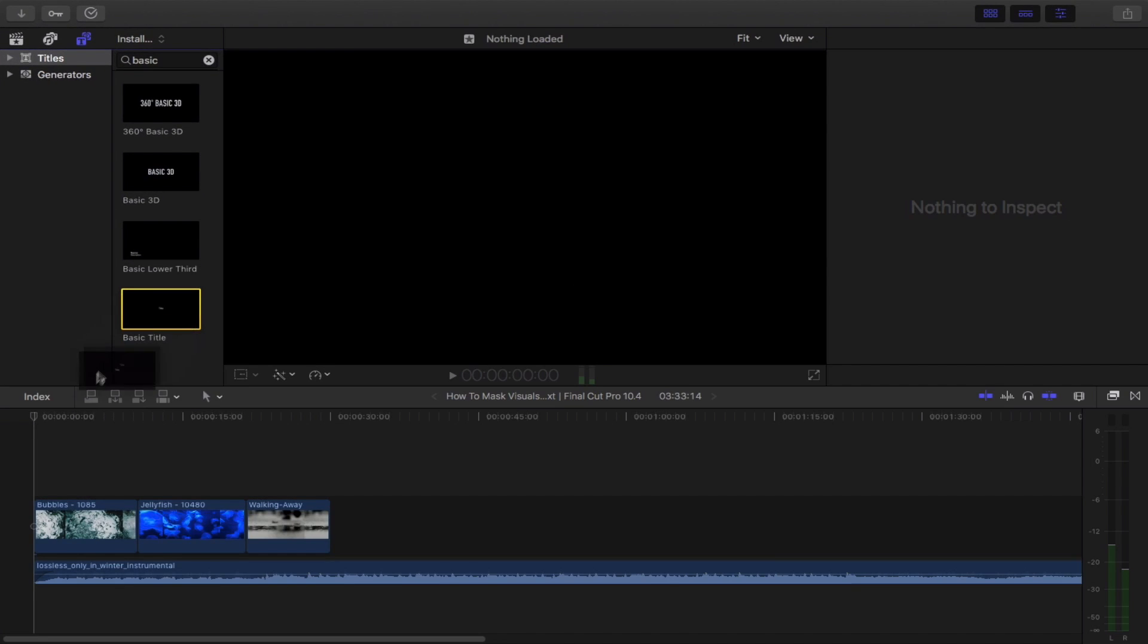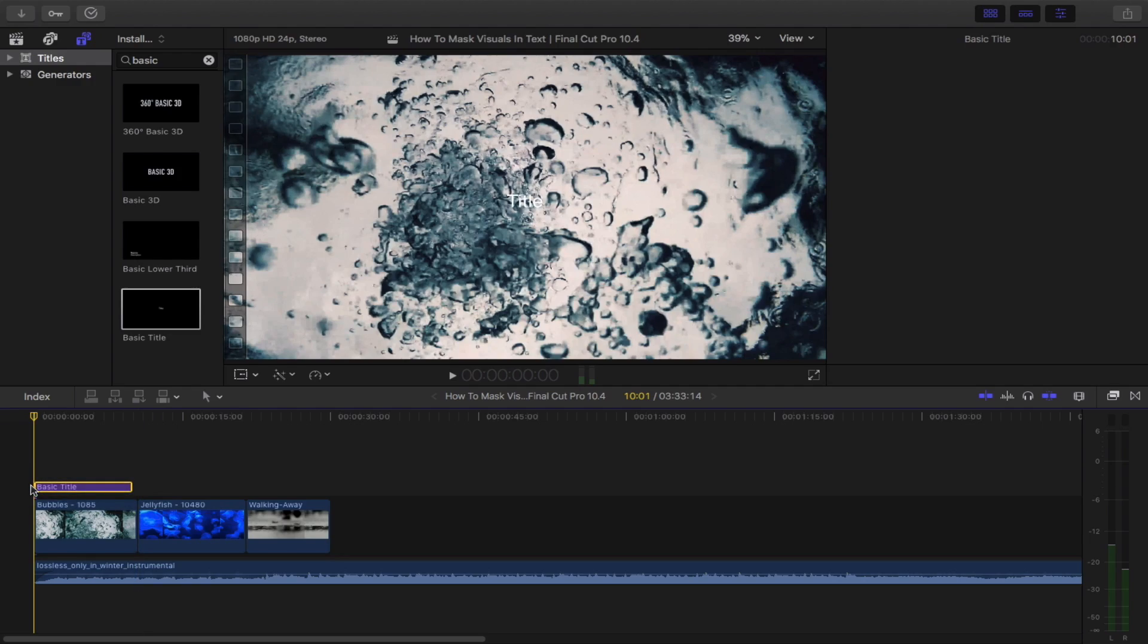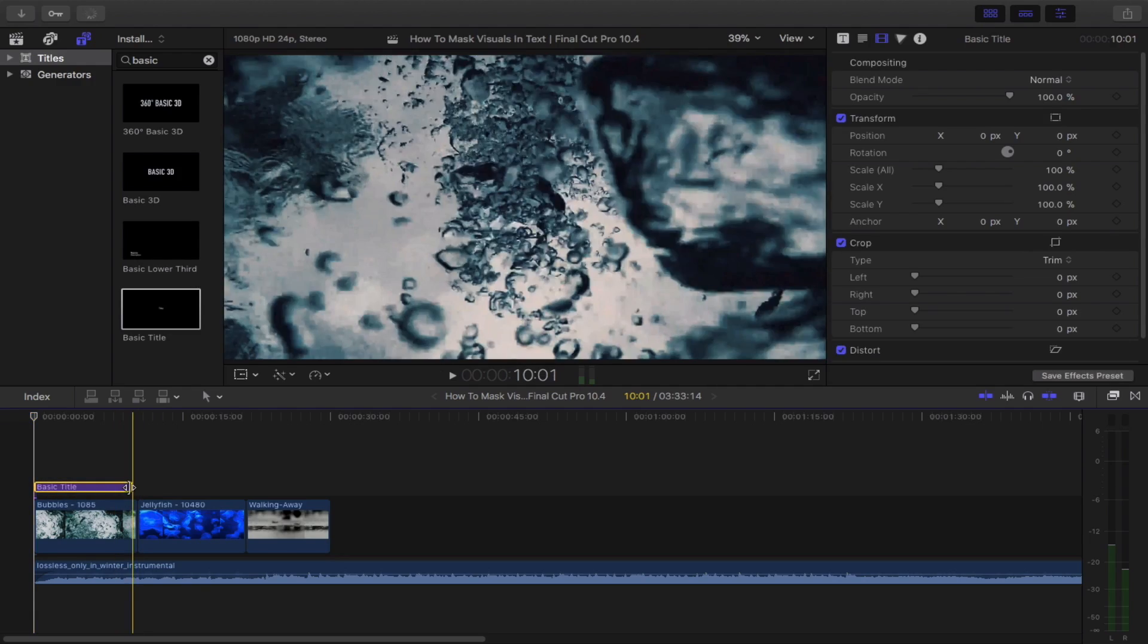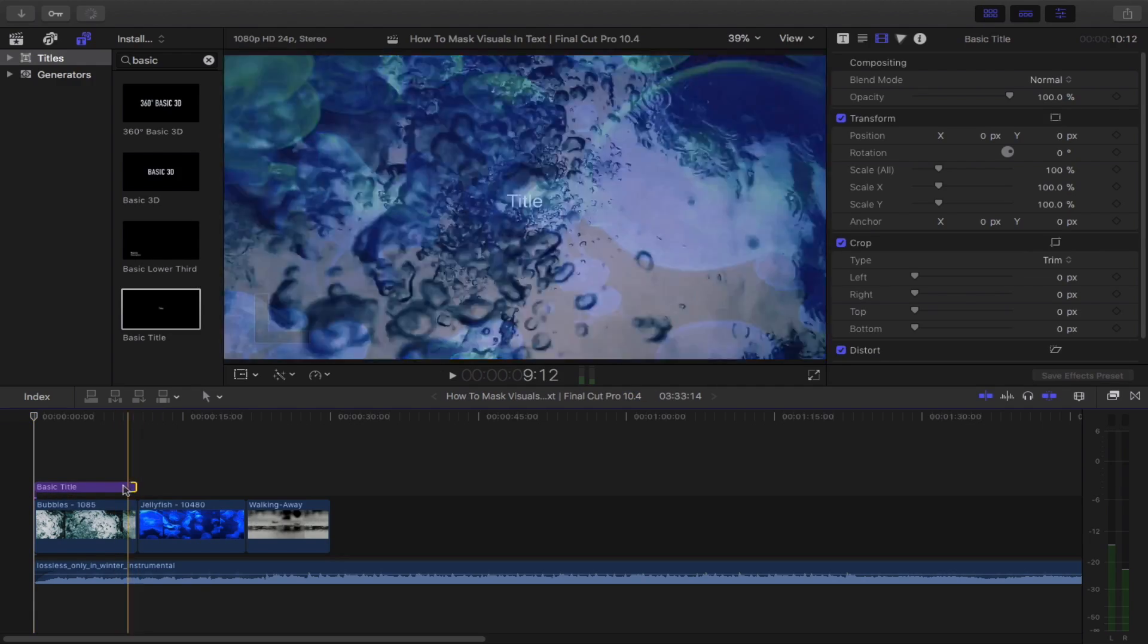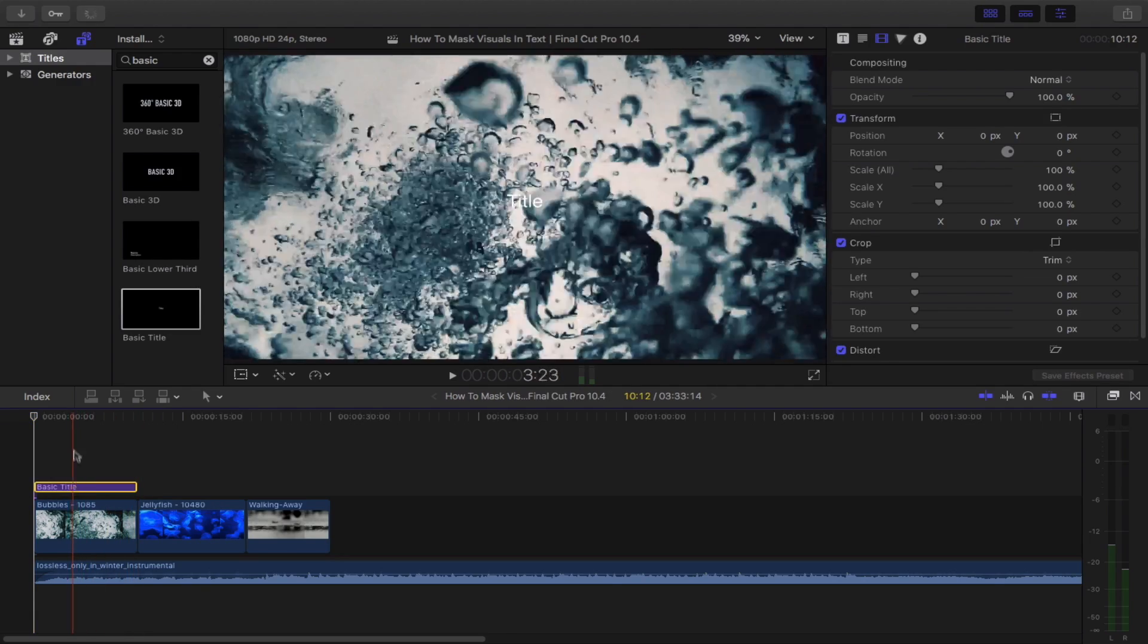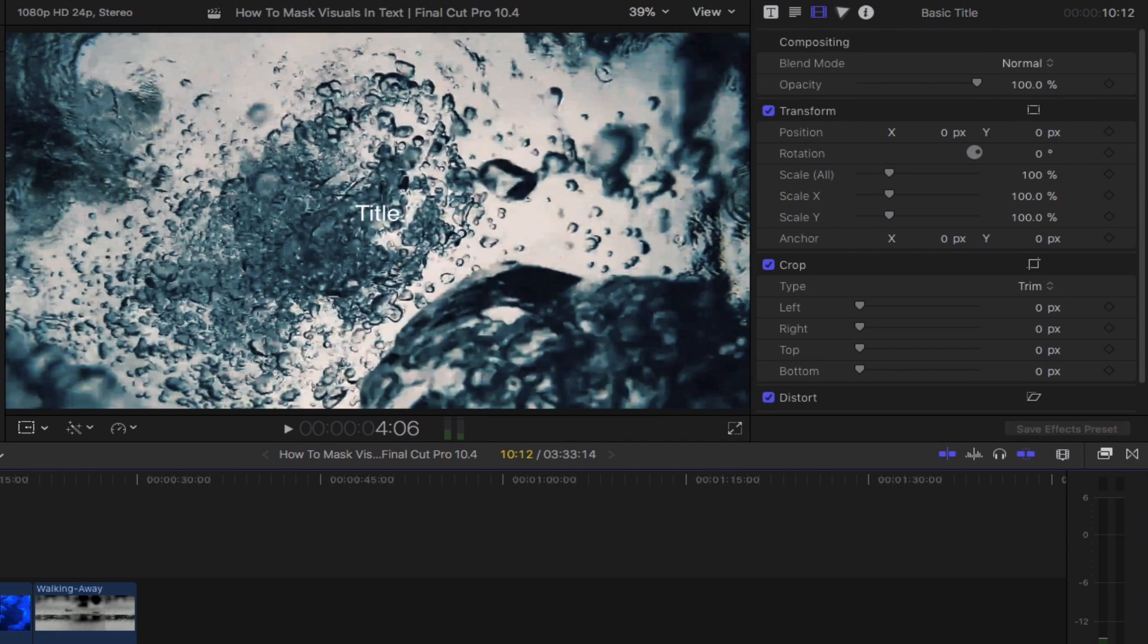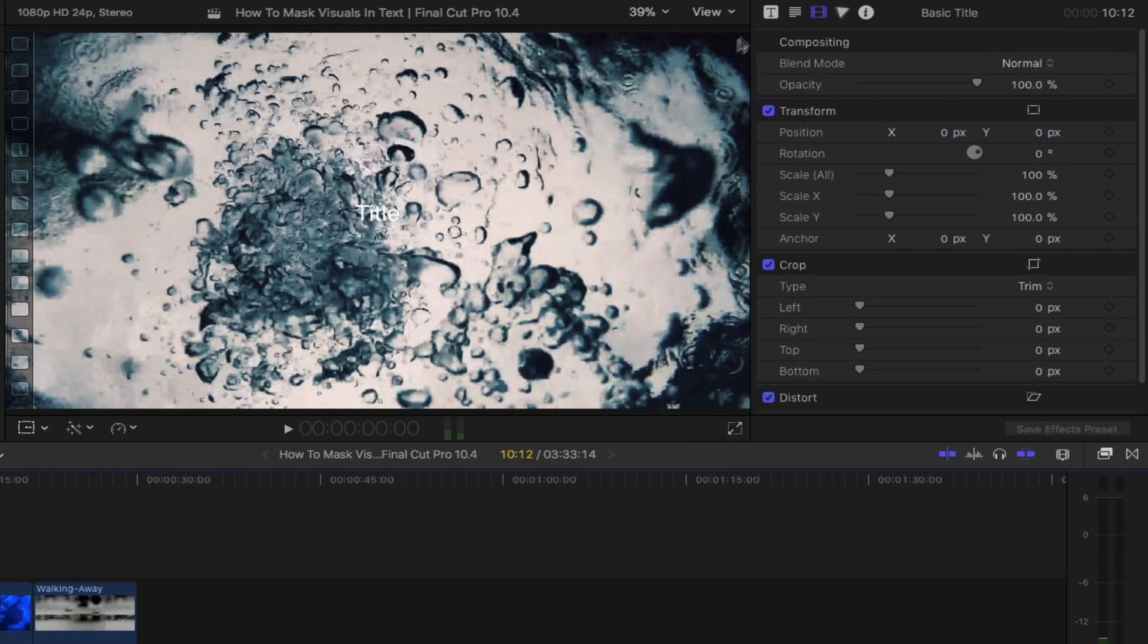Drag that and then place it right above your clip. Readjust your title's length so that it fits with your clip. Head over to the text inspector by simply clicking this icon right here.